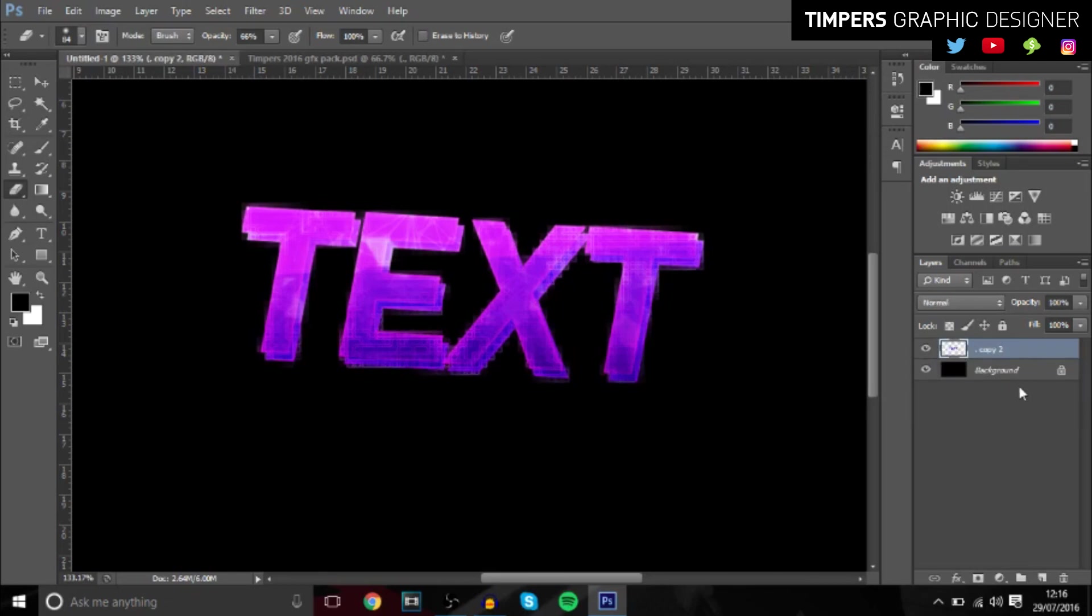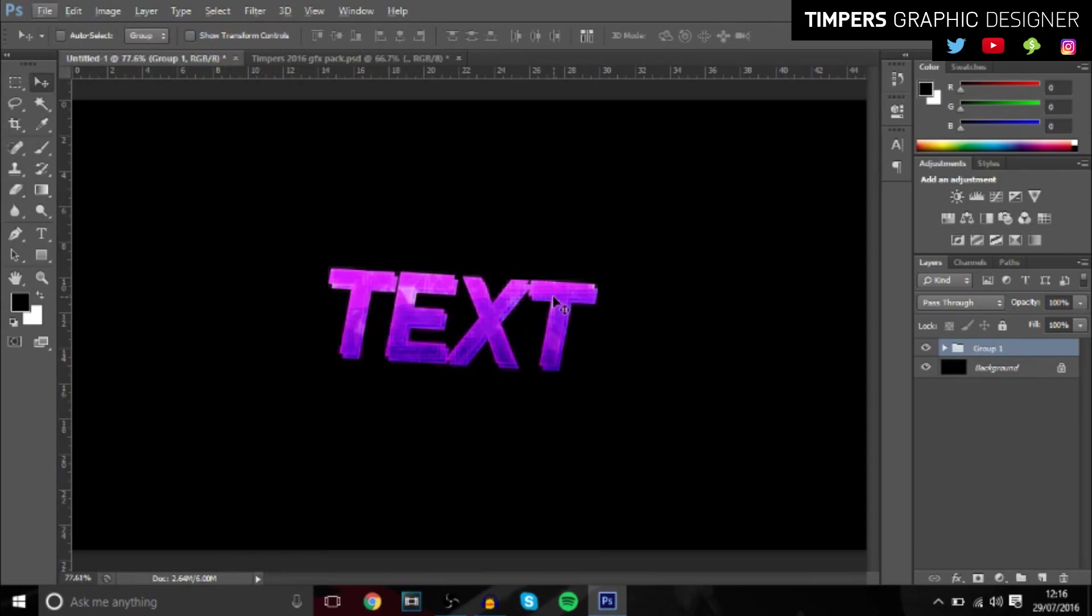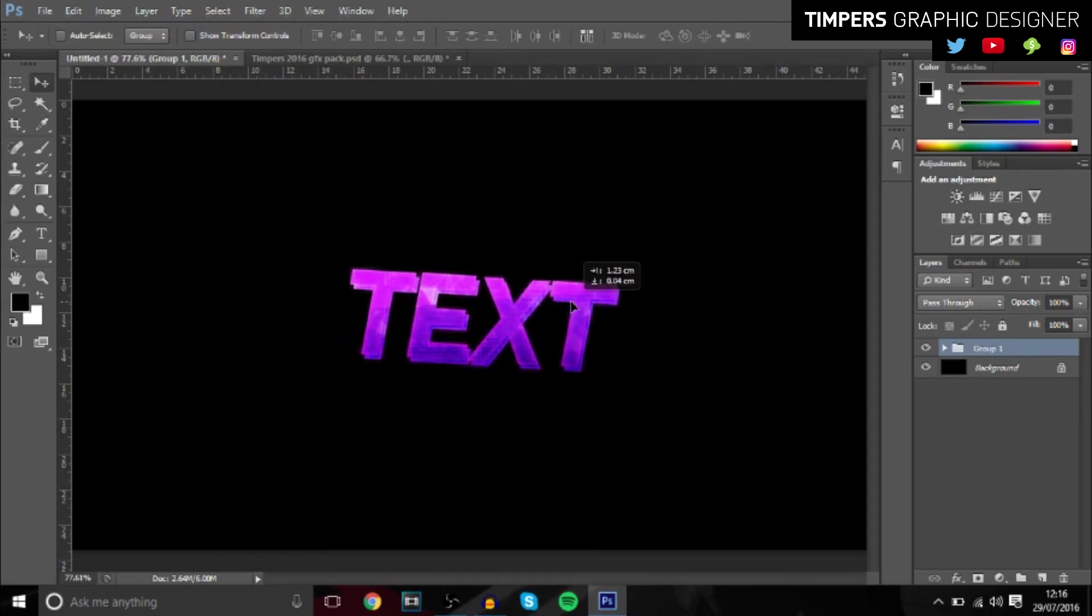But that's basically it guys. It's a really cool effect that you can do and you can add it to anything, thumbnails, all that type of stuff. I'll probably have it in my thumbnail, so make sure you stay tuned for my GFX pack that's coming out tonight. Smash the like button if you did enjoy this video and share it with your friends.